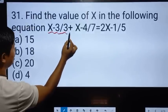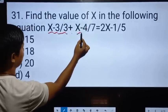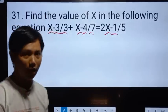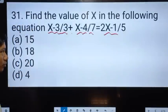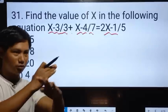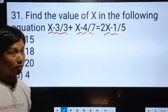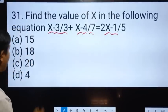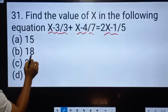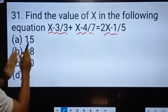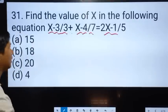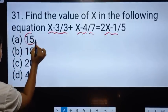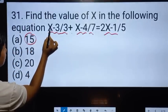X minus 3 by 3 plus X minus 4 by 7 equal to 2x minus 1 by 5. It is the same option only to cut out. The same way I say to get up, to put on, to go — put x on.